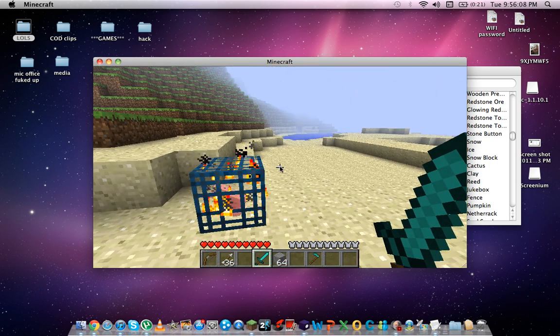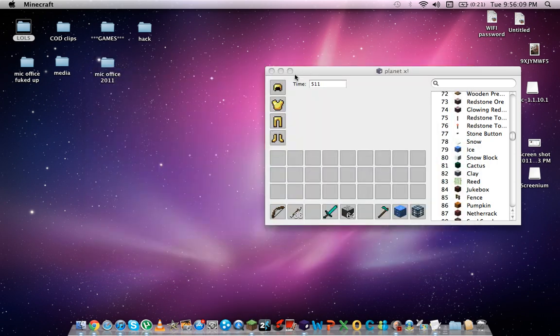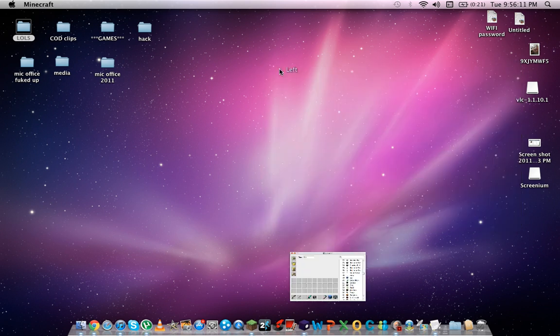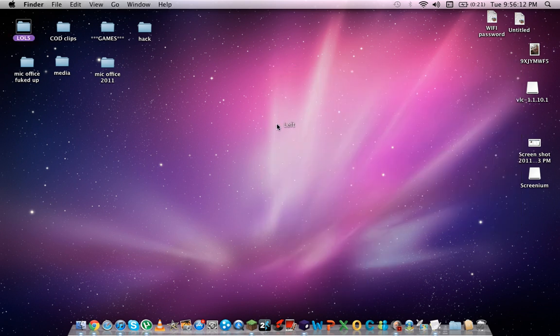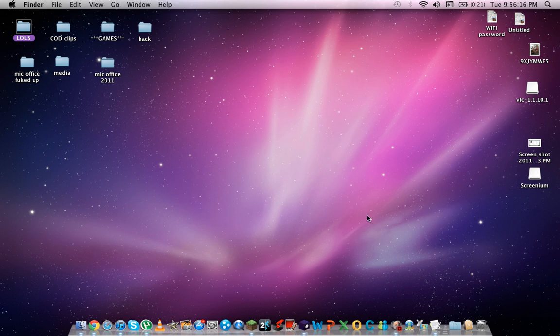Thanks. That's how you edit your inventory on Mac. I hope I've helped. Please comment, rate, like, and subscribe to my channel. And yeah, cheers.